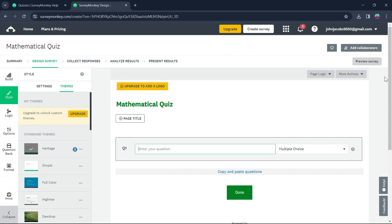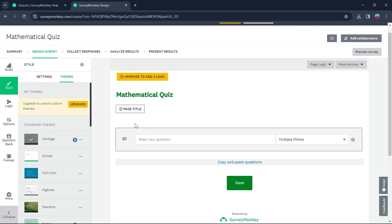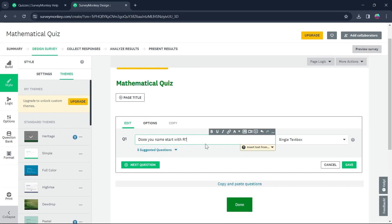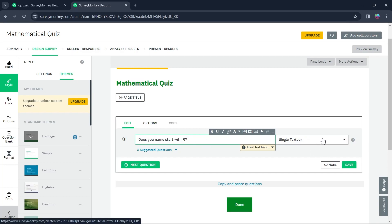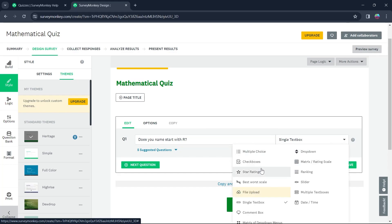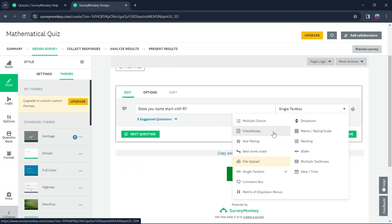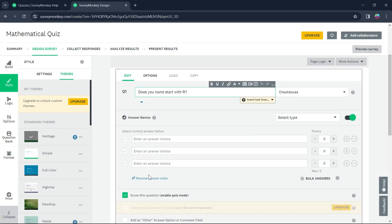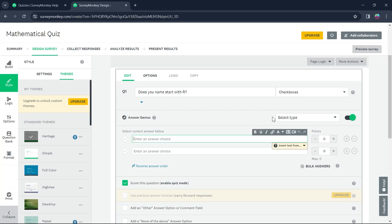So this is our survey. Now click on Enter your new question — that is question number one. For example, I want the question to be: Does your name start with R? So this is my first question. Now I'm going to choose what kind of response I want for this question, so I will click on the single text box option and choose checkboxes. Here is an answer choice, so name your answer choice.